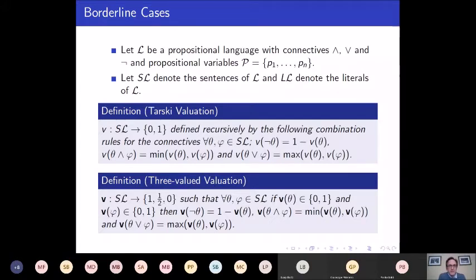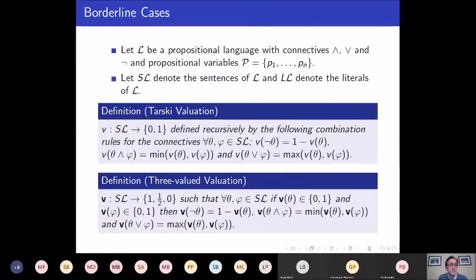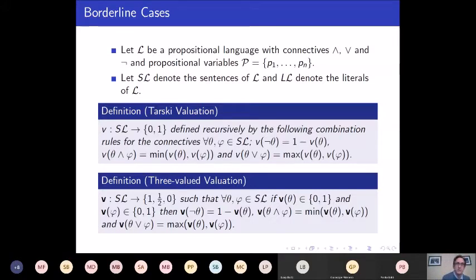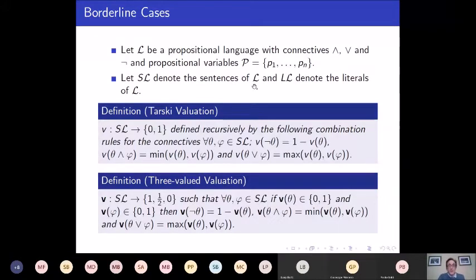All of the stuff I'm going to talk about today is going to be in the context of propositional logic — nothing very difficult. Let's have a language L of propositional logic with N propositional variables P1 up to PN, and just the connectives and, or, and not.